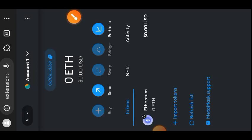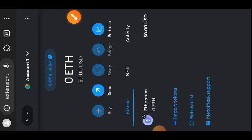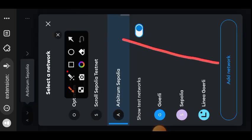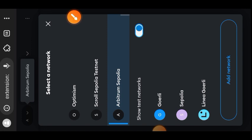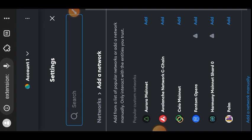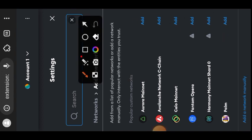It will ask you if you want to switch network — you can switch or ignore for now. Then go back again to the top left of your screen and choose 'Add Network' again. This time we are going to be adding our Arbitrum Stylus network — choose 'Add the network manually'.